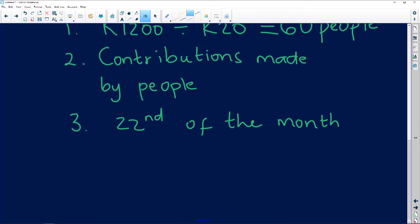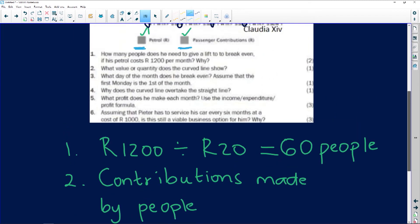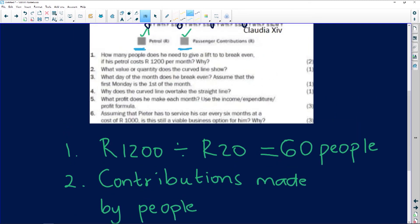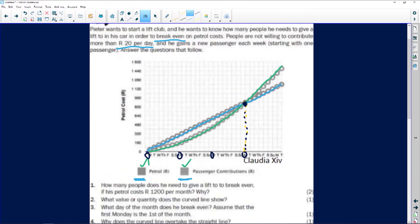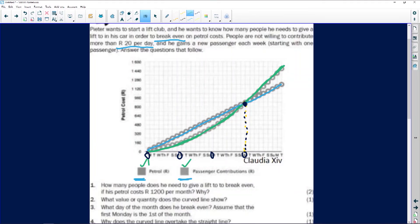Question four: why does the curved line overtake the straight line? Looking at the graph, the curved line starts overtaking at that intersection point. Whenever you do break-even, there's a point where the lines cross, and then one line goes above the other. When it goes above, it means this person is starting to make a profit. If you're running a business and you're not breaking even, you're not making a profit.